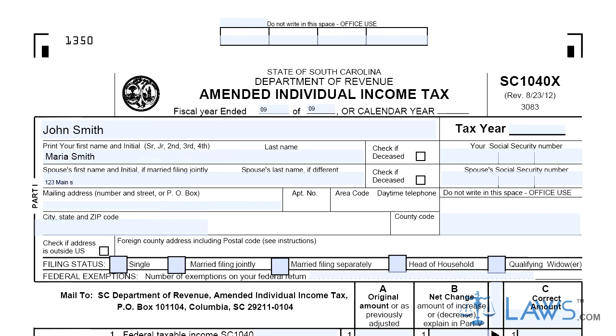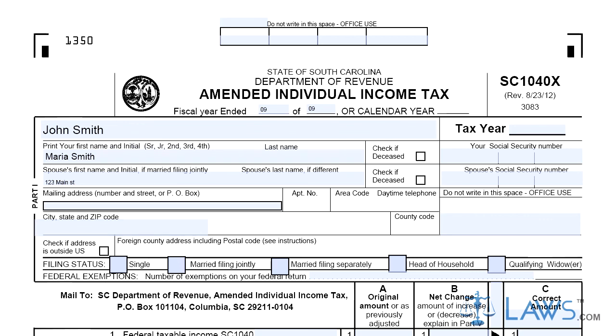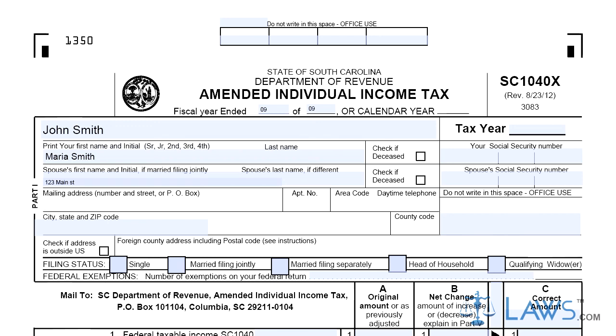Lines 1-3 concern income and adjustments. Step 5. Lines 4-6 concern South Carolina tax. Step 6. Lines 7-10 concern credits.